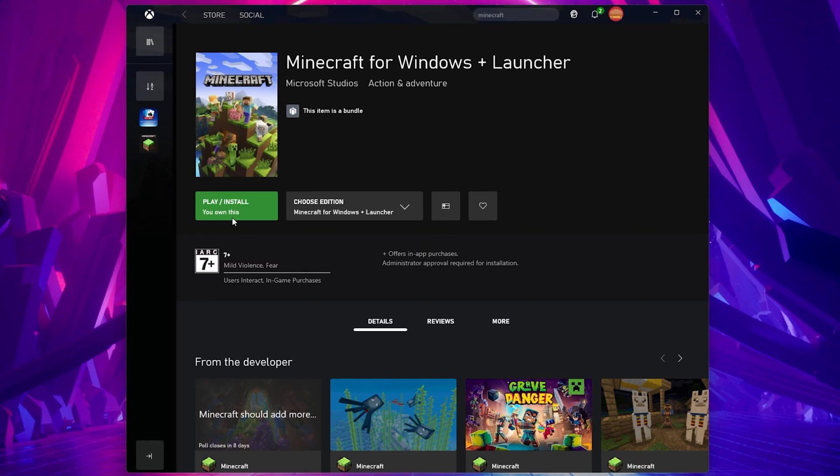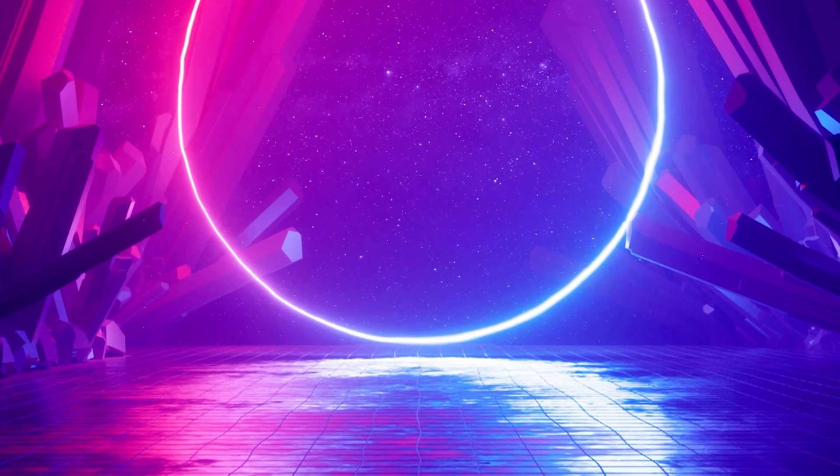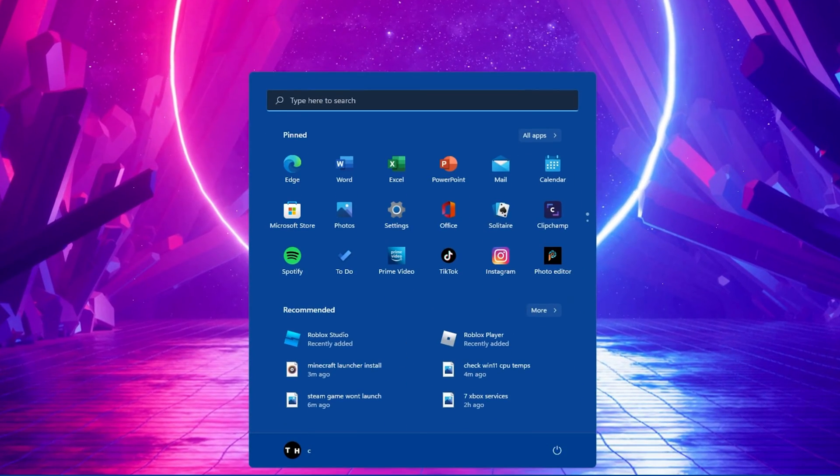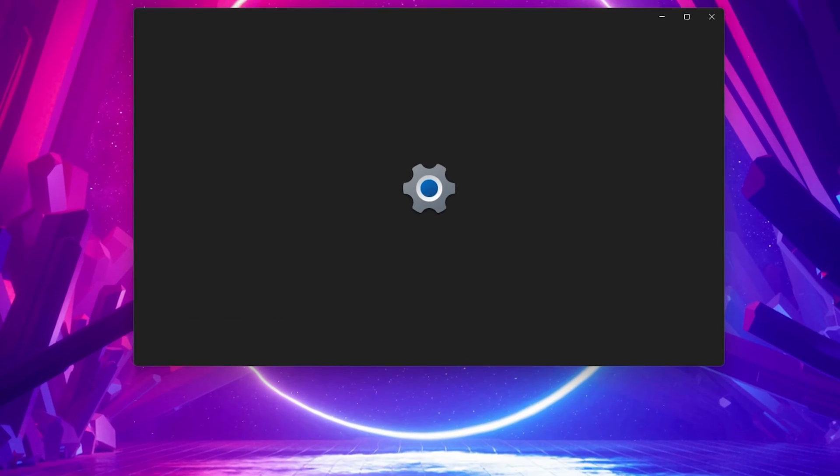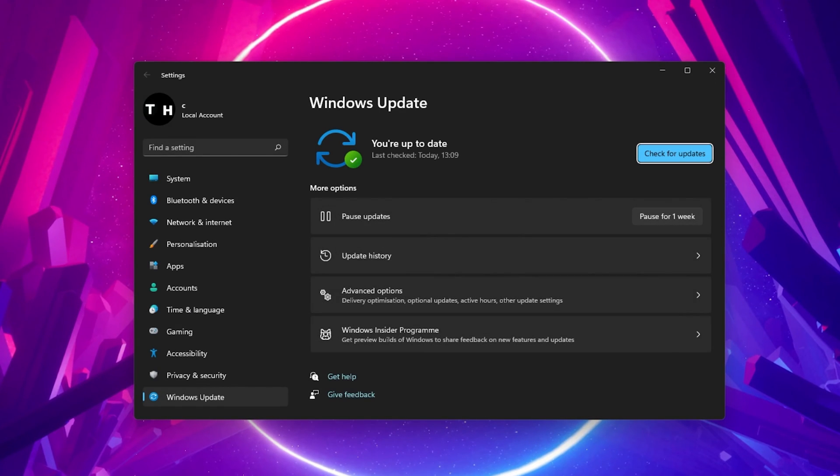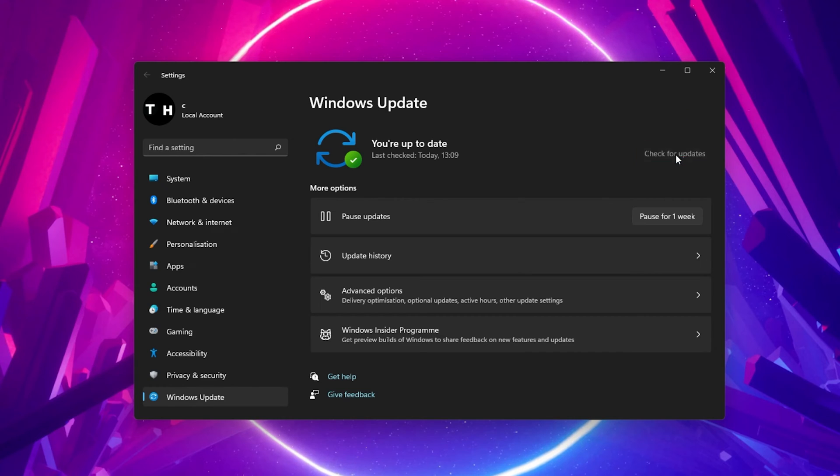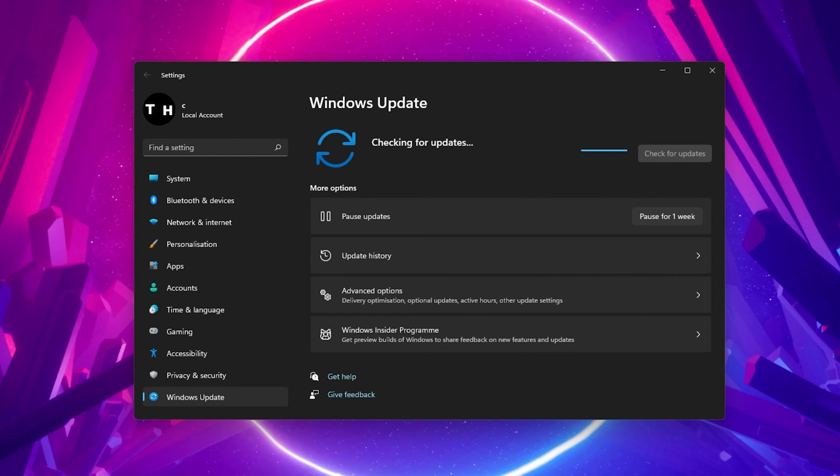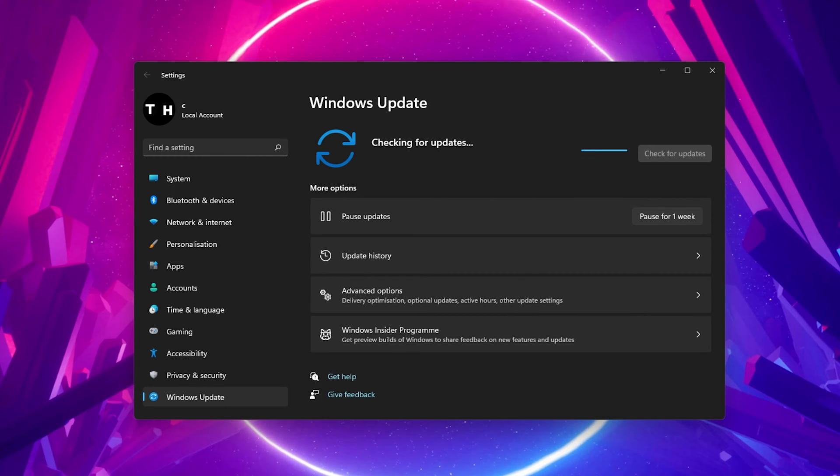In case this did not help, then make sure that your Windows version is up to date. Search for Update in your start menu search to open up your Check for Updates System Settings window. Here, click on Check for Updates, Download or Install Now. After downloading the latest update, make sure to restart your PC.